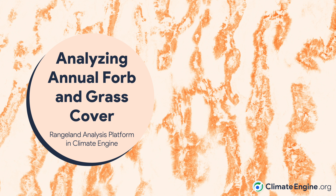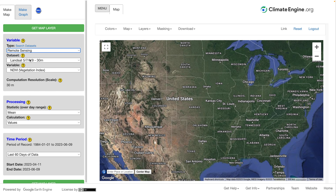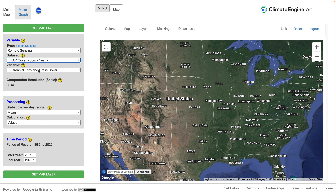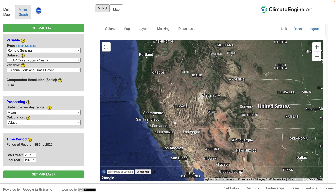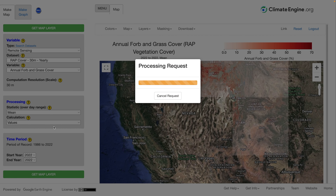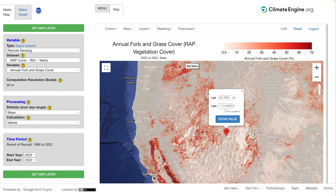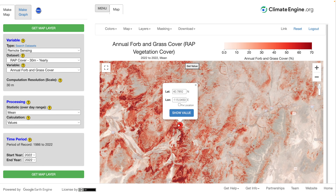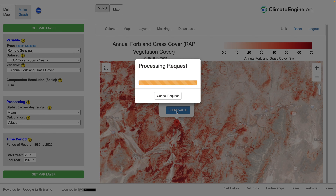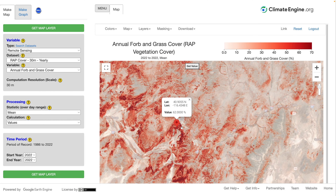In this video I'm going to go through several examples, and the first is analyzing change in annual herbaceous cover. This equates to cheatgrass and medusahead — annual plants that in much of the west are a significant nuisance or are invasive. We can find the RAP data under remote sensing datasets and select RAP cover, then select annual forb and grass, and map annual forb and grass cover in the southwestern US for the year 2022, getting a nice map we can query individual locations on — for example, 62% cover at one particular location.